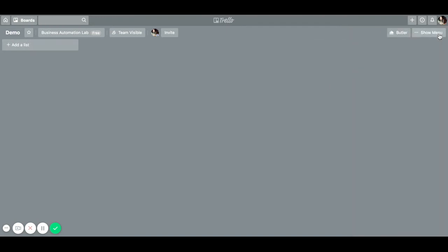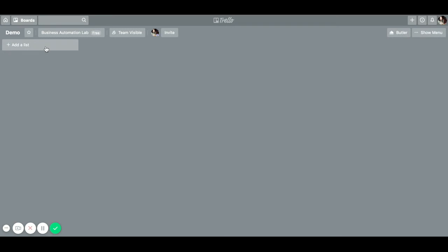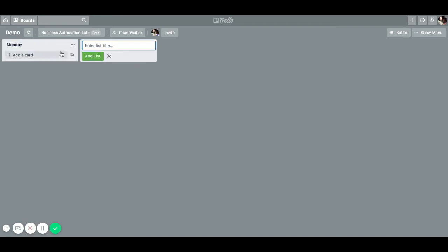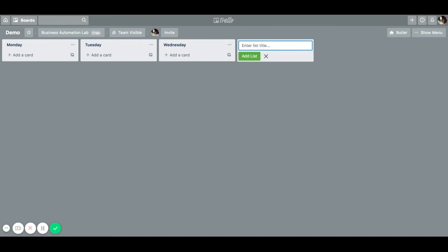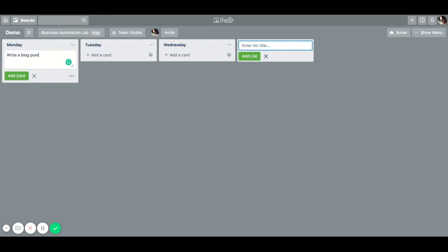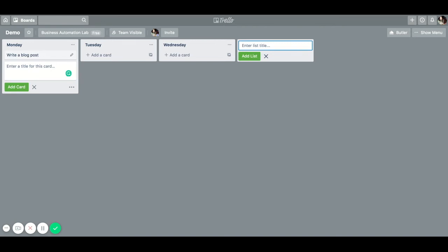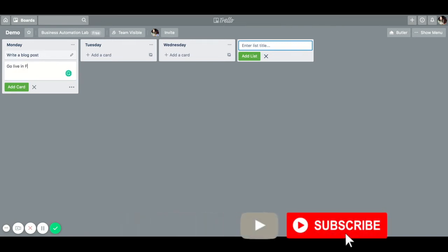The next thing are lists. Lists are basically different buckets that you split your board into. For example, if you're creating a board for the week, one of your lists could be Monday, then you could have a list for Tuesday, Wednesday, and so on. Or if you create a new Trello board for each day, you could have lists such as To Do, In Progress, and Done. So for Monday, if you need to write a blog post that could be a to-do, or maybe you have to go live in a Facebook group — that could be a to-do.